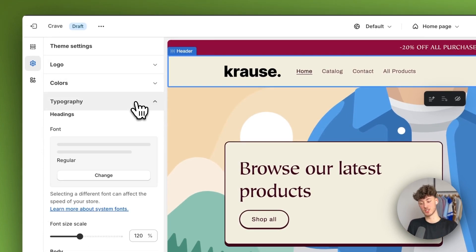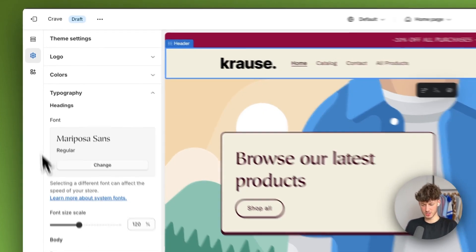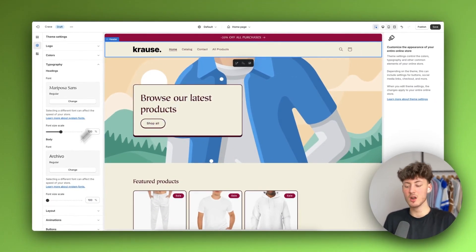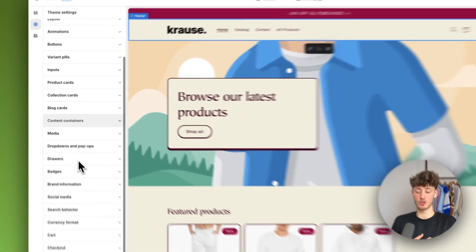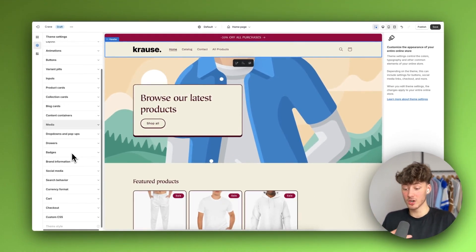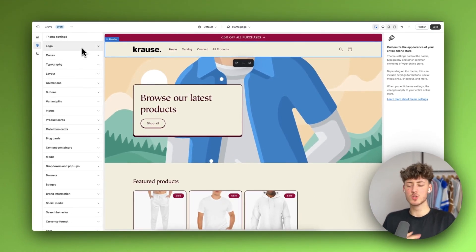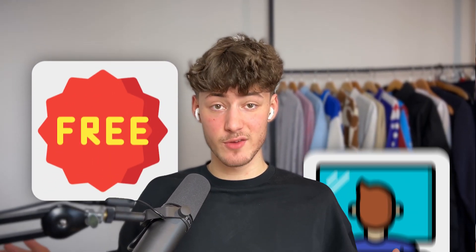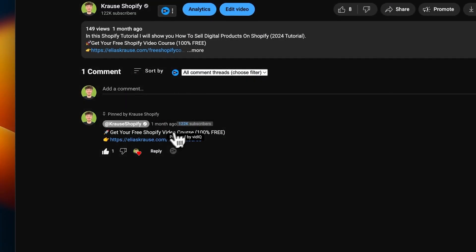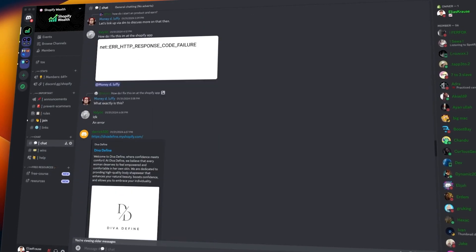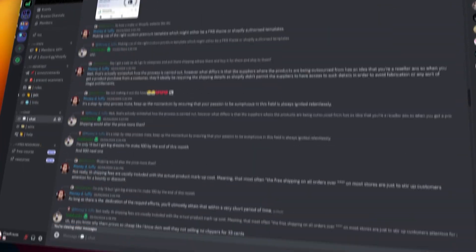We can also change the typography. I actually really like this font right here, so I'm just going to stick with the default for this one. You can also go over all sorts of other different settings, which we're not going to do right now. By the way, you can right now get completely free access to my comprehensive Shopify beginner course by using the link down below. This will also grant you access to a community with hundreds of like-minded people so that you can grow together.